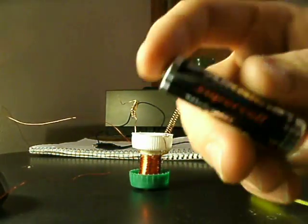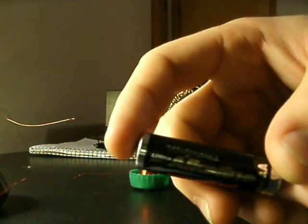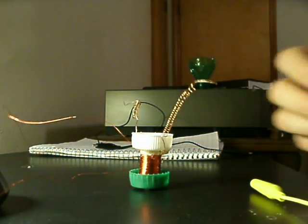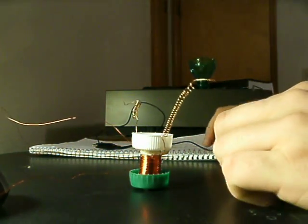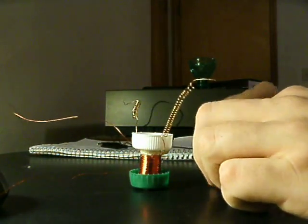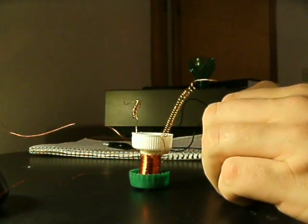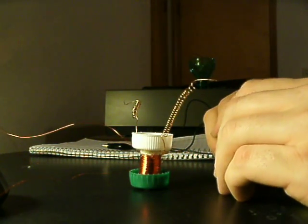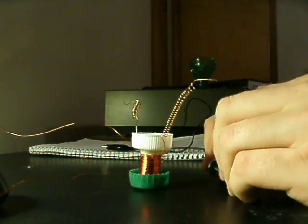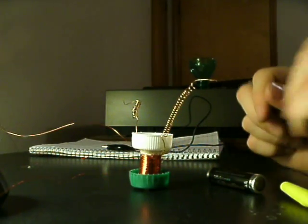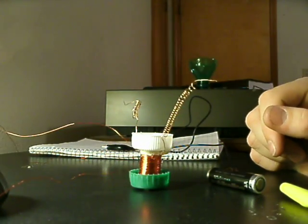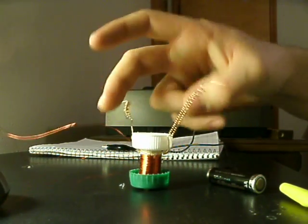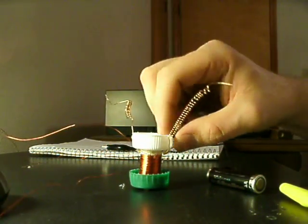I'm going to use an alkaline battery. And for many of you who I'm sure are watching this already know how to test the polarity of a speaker.